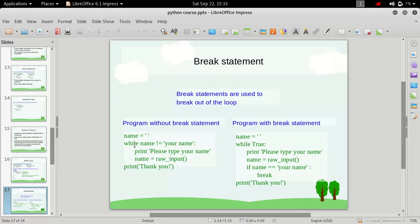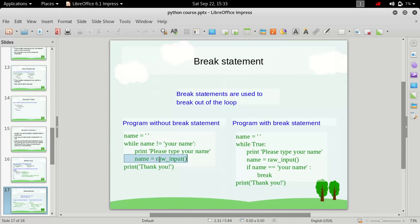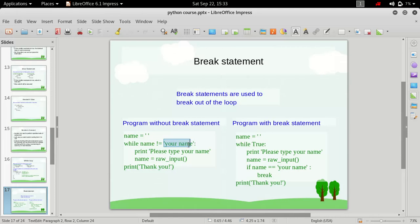It first takes a name from the user and then checks whether this name which we have passed is equal to your name or not. That means it will print first this string 'please type your name' and then it will wait for the user input. If user inputs your name, then this condition will be false and will exit out of the loop.